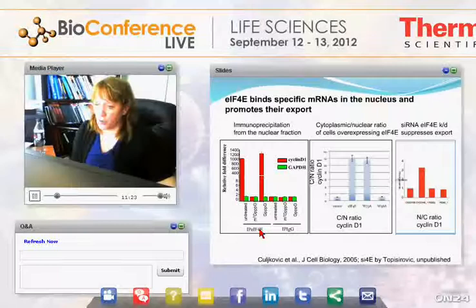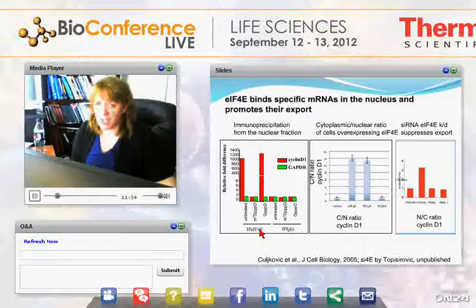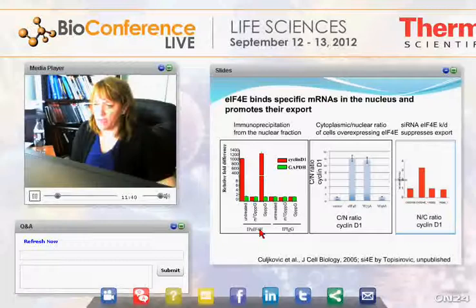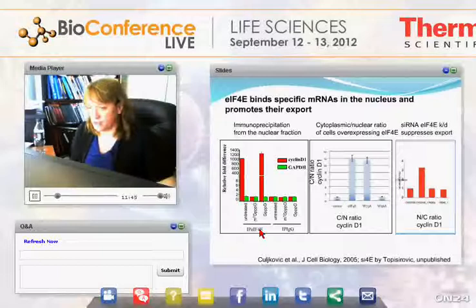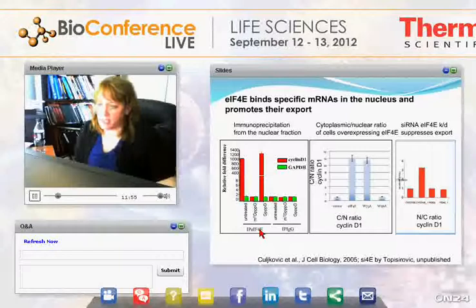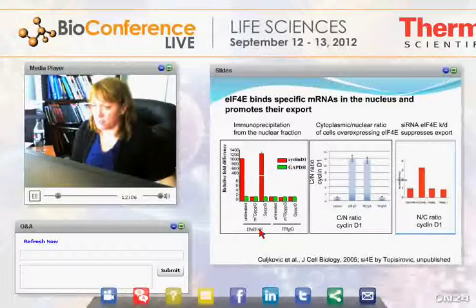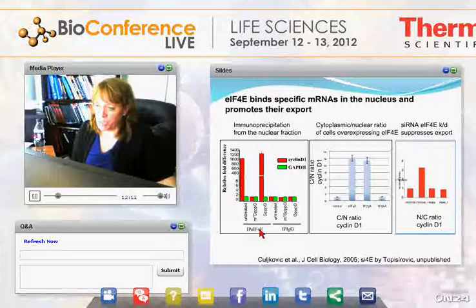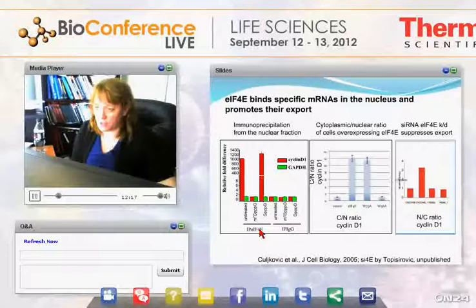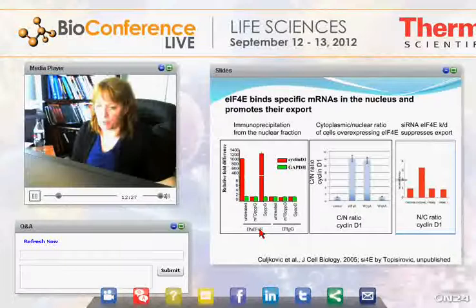When we overexpress 4E and fractionate cells into cytoplasmic and nuclear fractions, analyzing RNA by quantitative real-time PCR, overexpression of 4E leads to elevated export of cyclin D1 transcript. Other transcripts like GAPDH are not affected, confirming specificity. Mutating the cap binding site of 4E abolishes this activity. In the converse experiment using siRNA knockdown of 4E, we observe increased nuclear retention of cyclin D1 transcripts, whereas control or scrambled siRNAs have no effect. Globally, 4E binds specific RNAs in the nucleus and promotes their export.